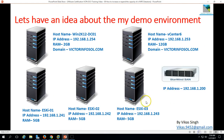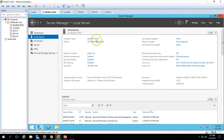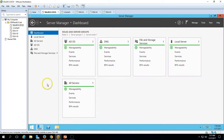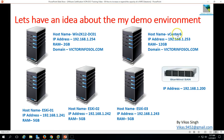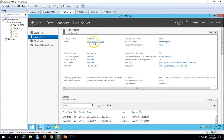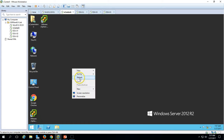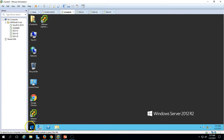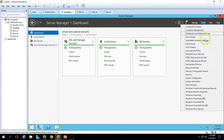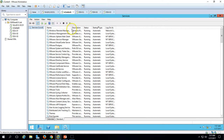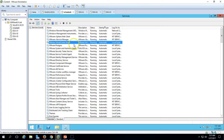Here is my environment. I am using the same virtual machines from the last few videos. The first one is VIN2K12DC01, which is my Active Directory domain controller. My domain name is victorinfosol.com. I have installed Active Directory and DNS roles on this server and done the basic configuration for both roles. The next one is vCenter6, which is my vCenter server — I have assigned 12GB RAM to this machine, as vCenter6 requires a minimum 8GB RAM for installation.